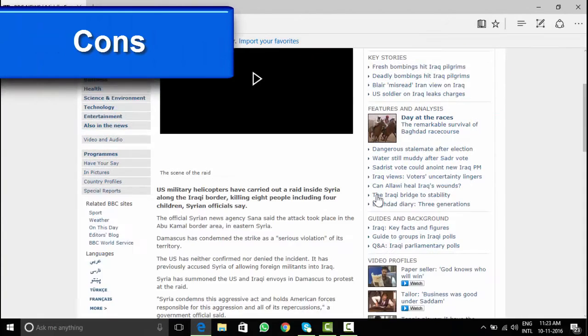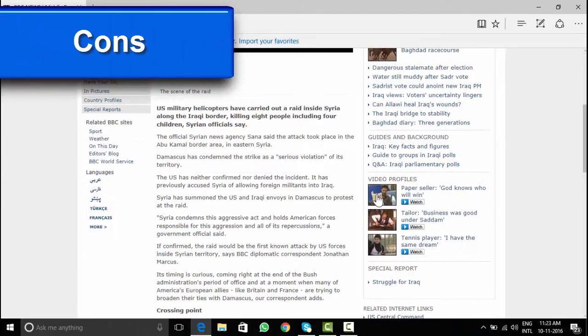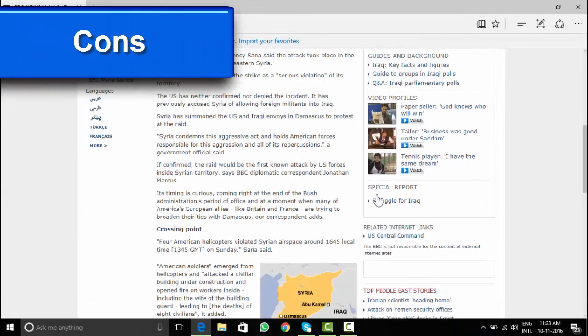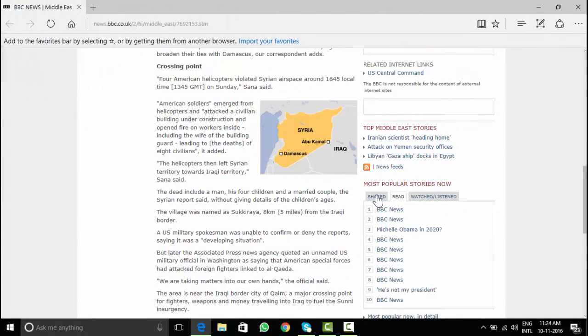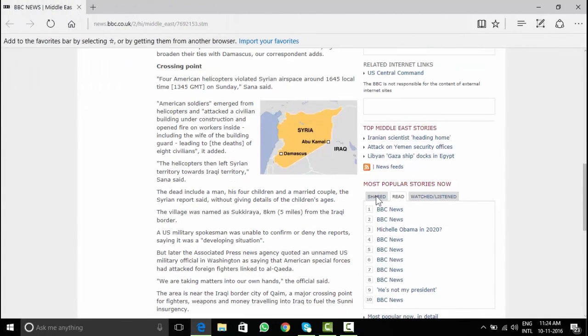Some of the cons I noticed, there is no history search option available, no shortcut key for full screen web page view.